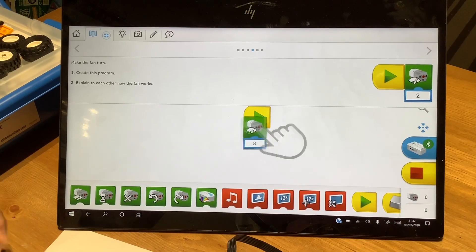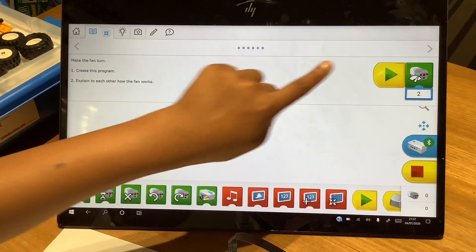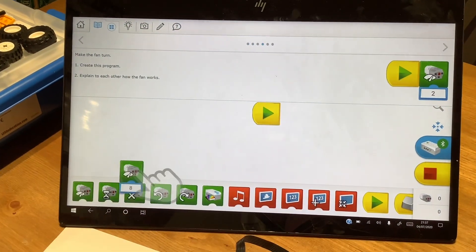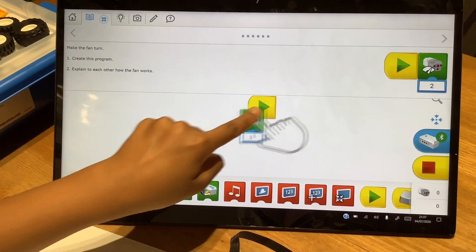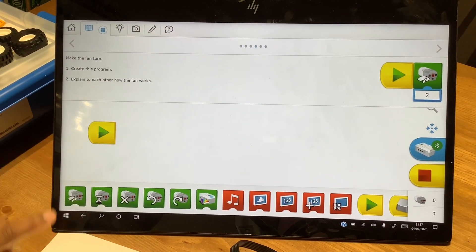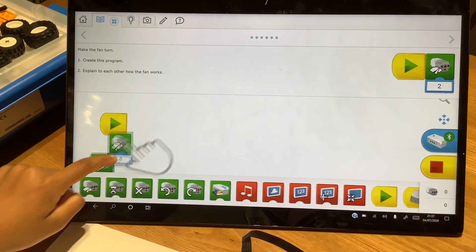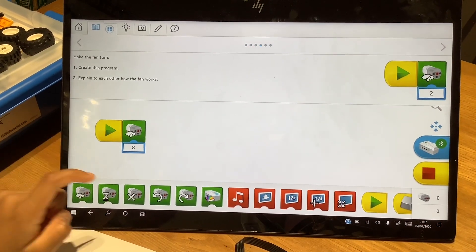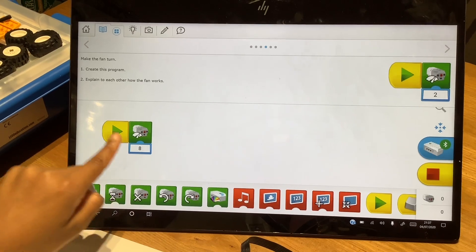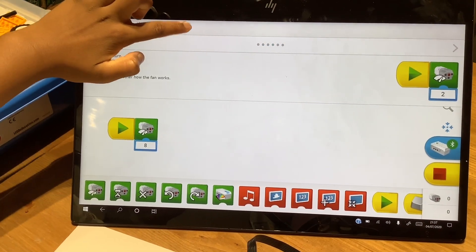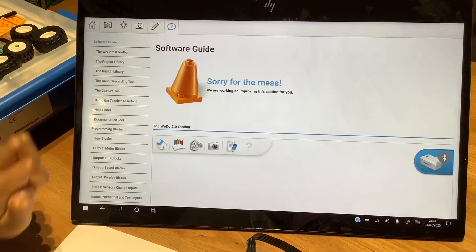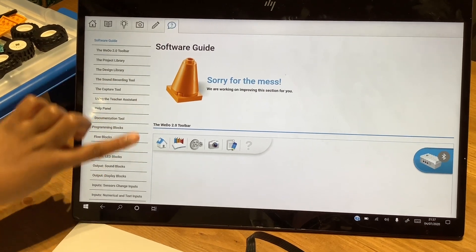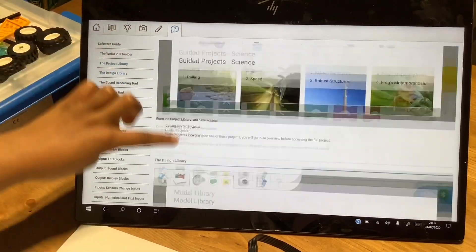So now we're going to start programming. The program will be given at the top. So first is the start block, and next is the motor on block. If you know the meanings for these blocks, at the top there should be a question mark and then it should come up like this. Scroll down.